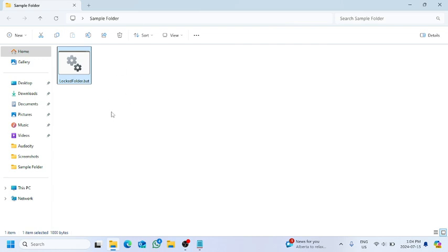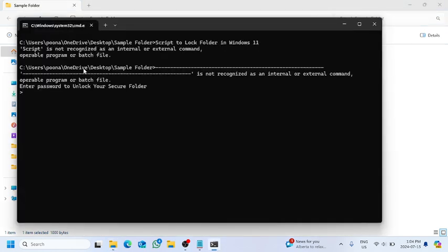So next time whenever we want to open this folder, we have to open up the batch file and need to type in the password to unlock it. a1b2c3d4 - this is the password that we did set. And we will press enter here.